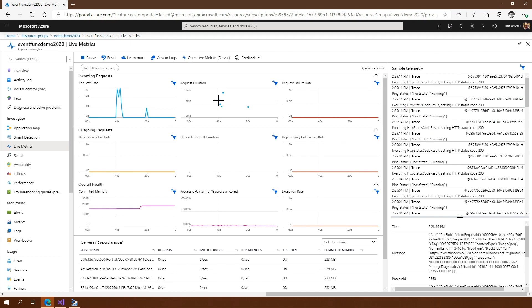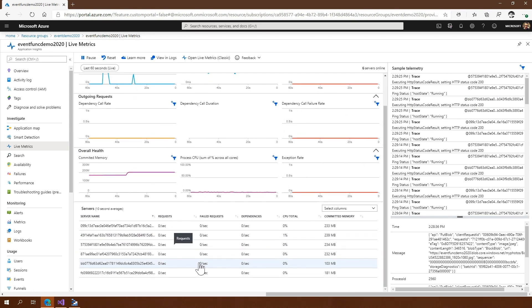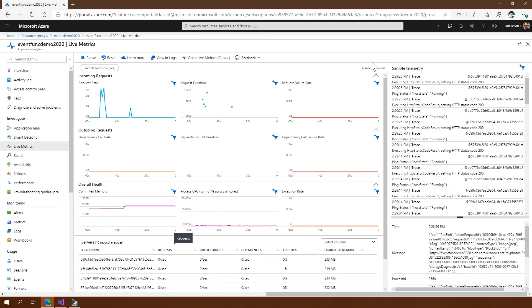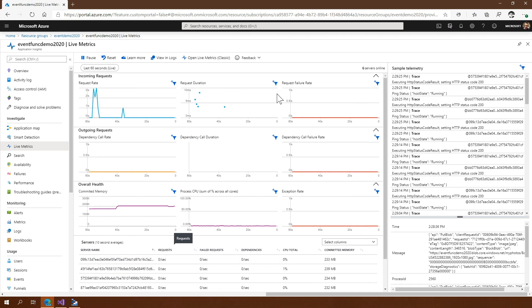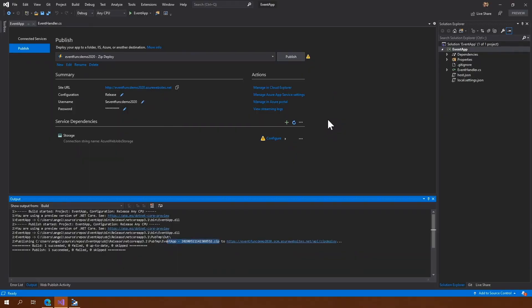So we know everything that happened here and all the other 18 events. We know the request duration, how long it takes to execute this Azure Function, what our failure rate is, what amount of memory we're using, and what amount of servers we're using — we have six servers online right now. We don't know there are six servers, but we know all of this ran on six servers and it was successful. Alright, so that was just a basic demo. Let's go back to our slides.